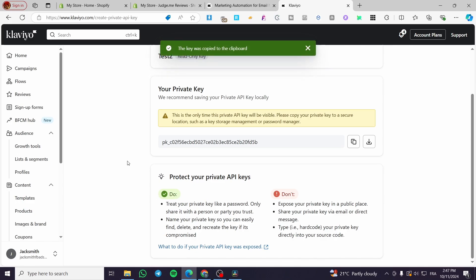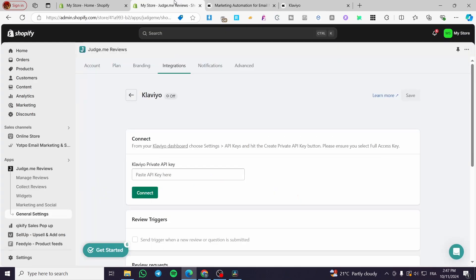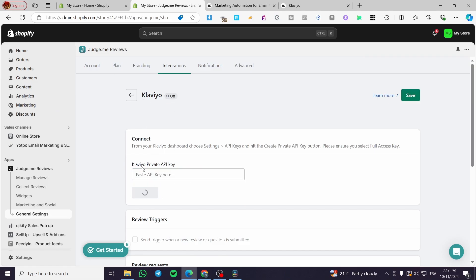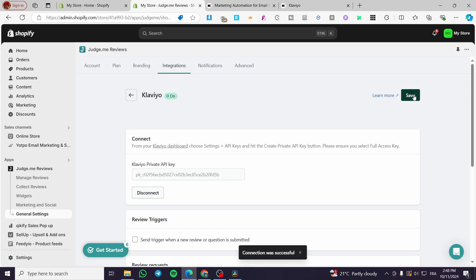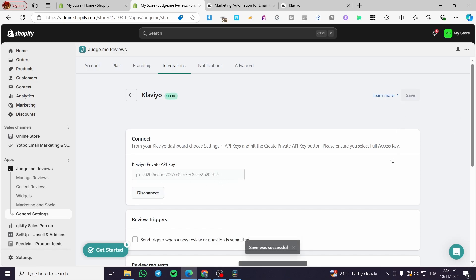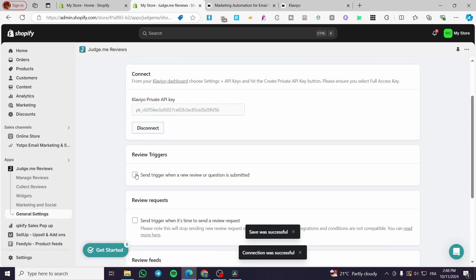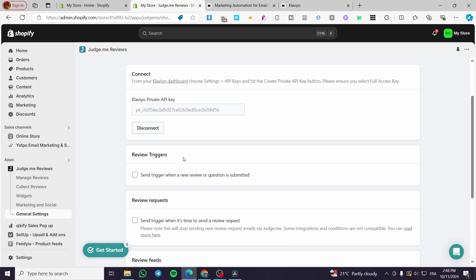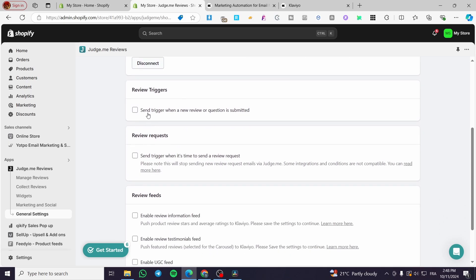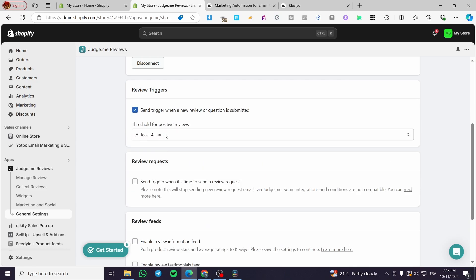Copy the generated API key, go back to your Shopify store in the Klaviyo integration field, paste the key, and click Save. The platforms are now connected.